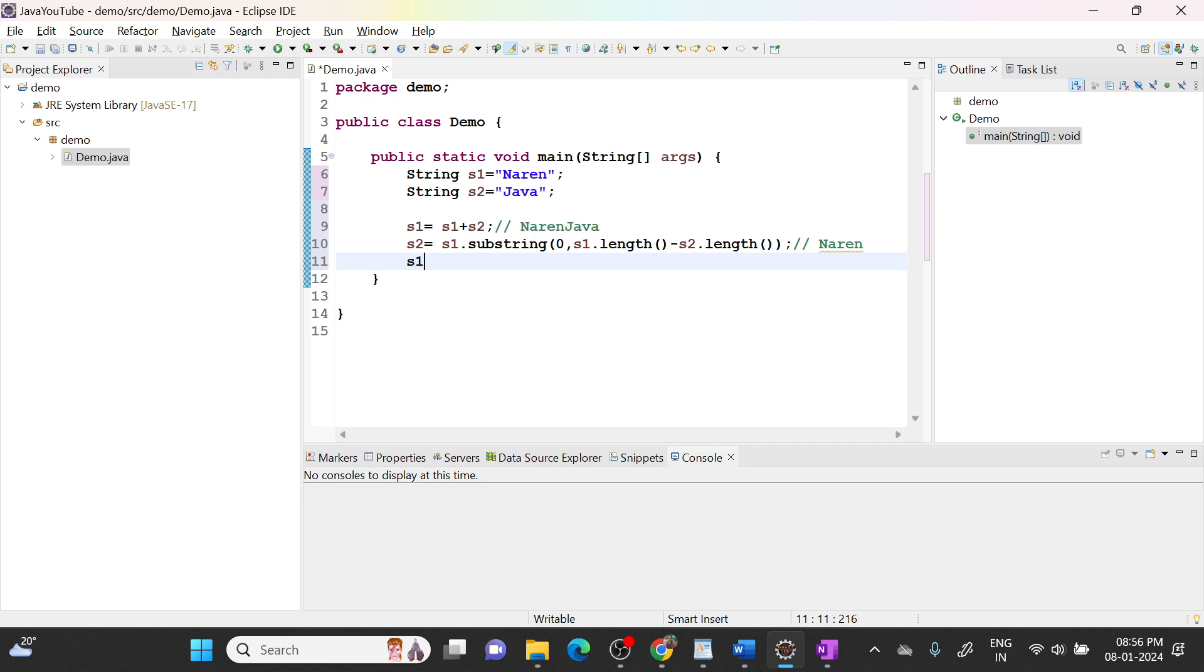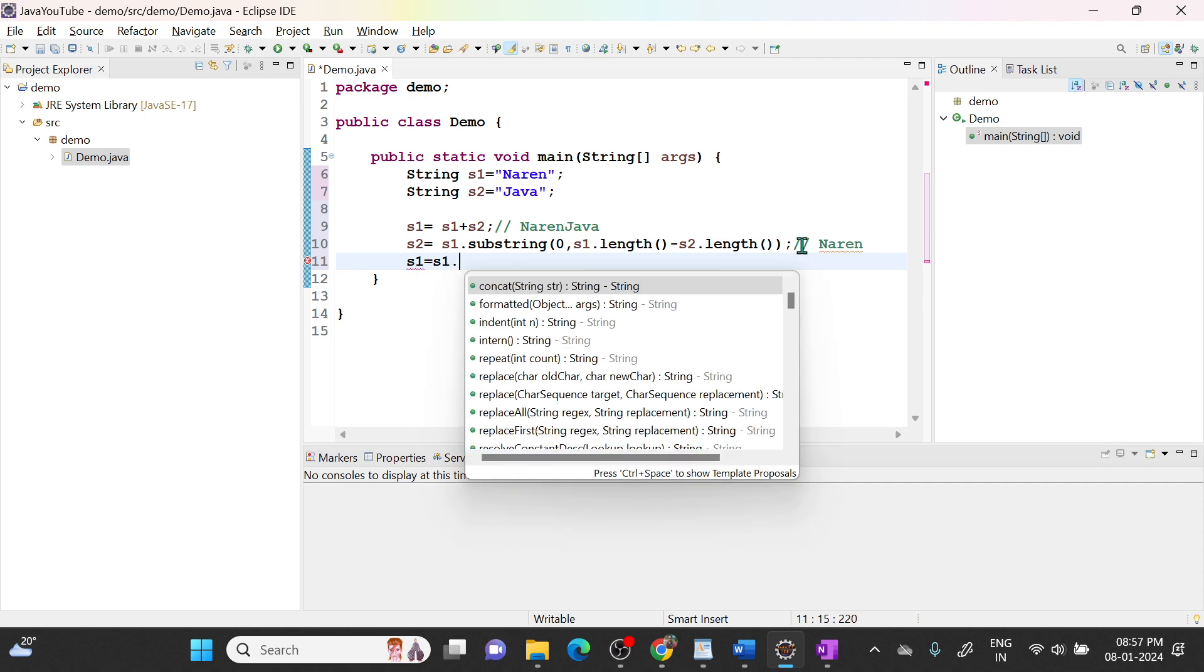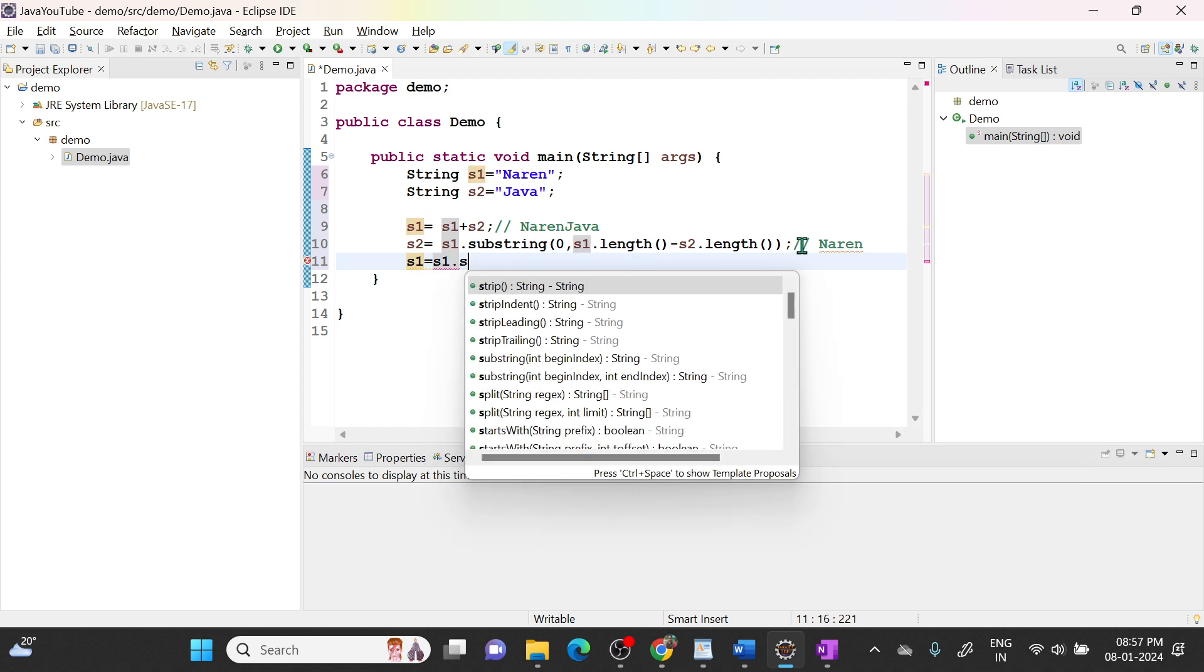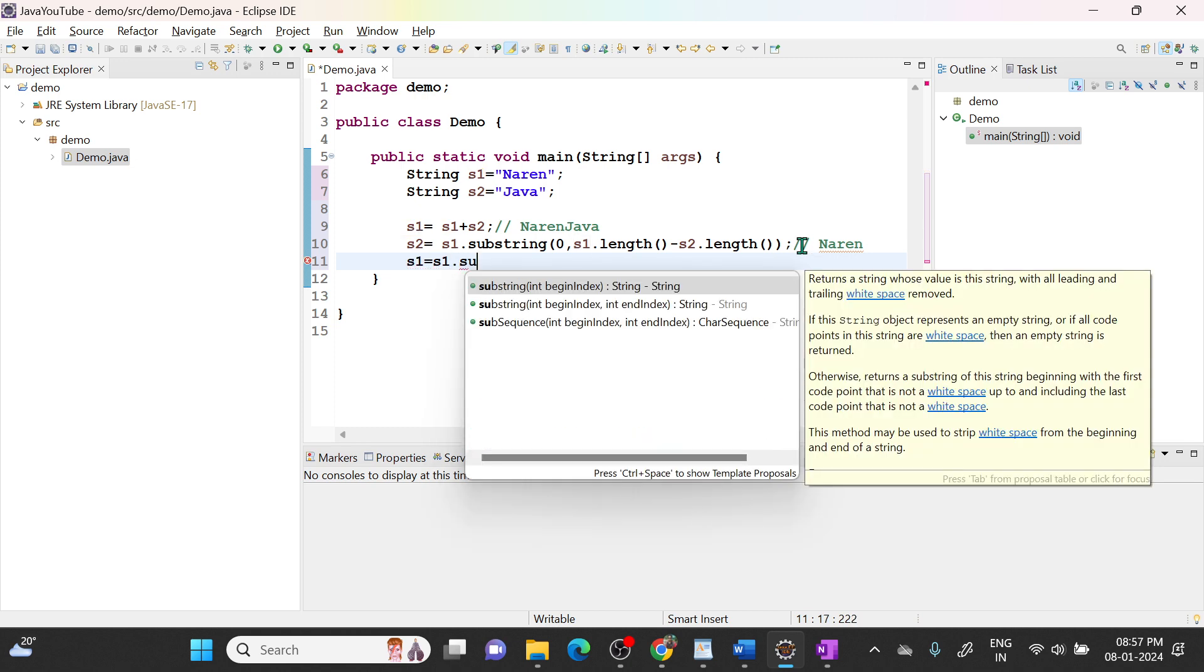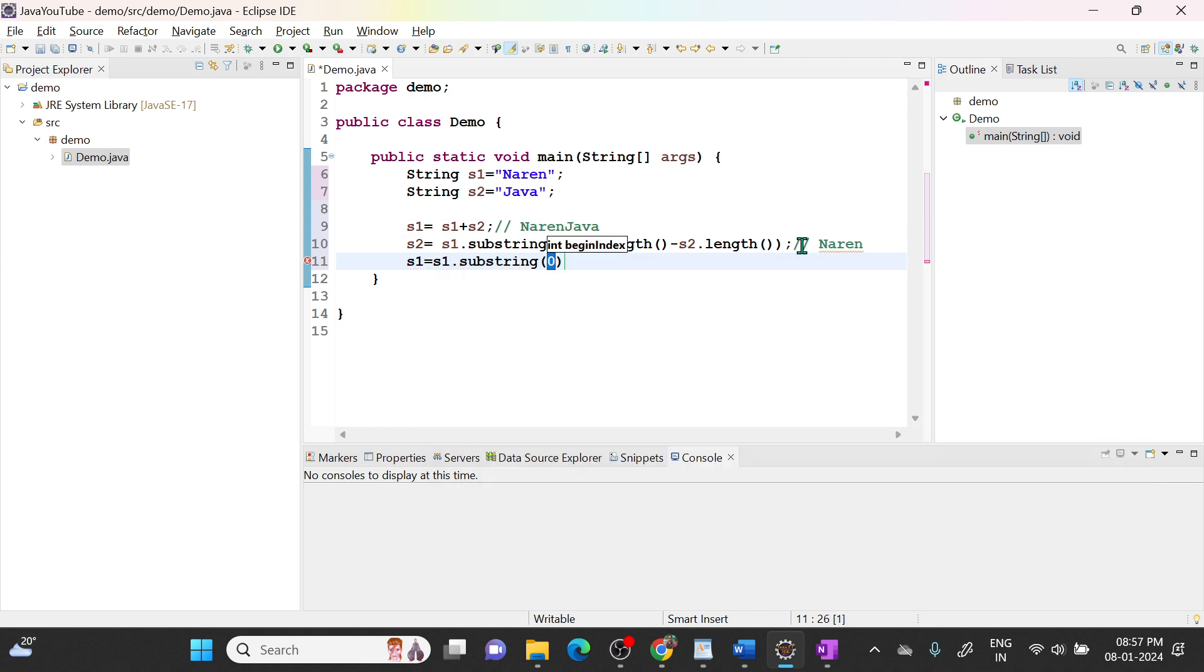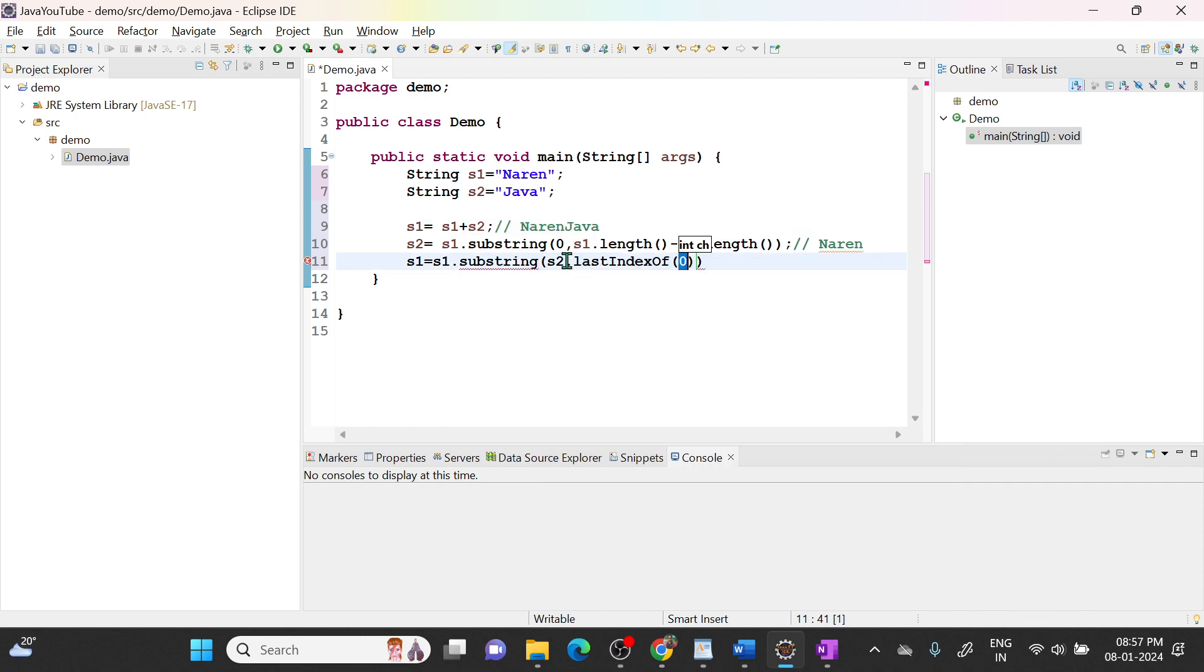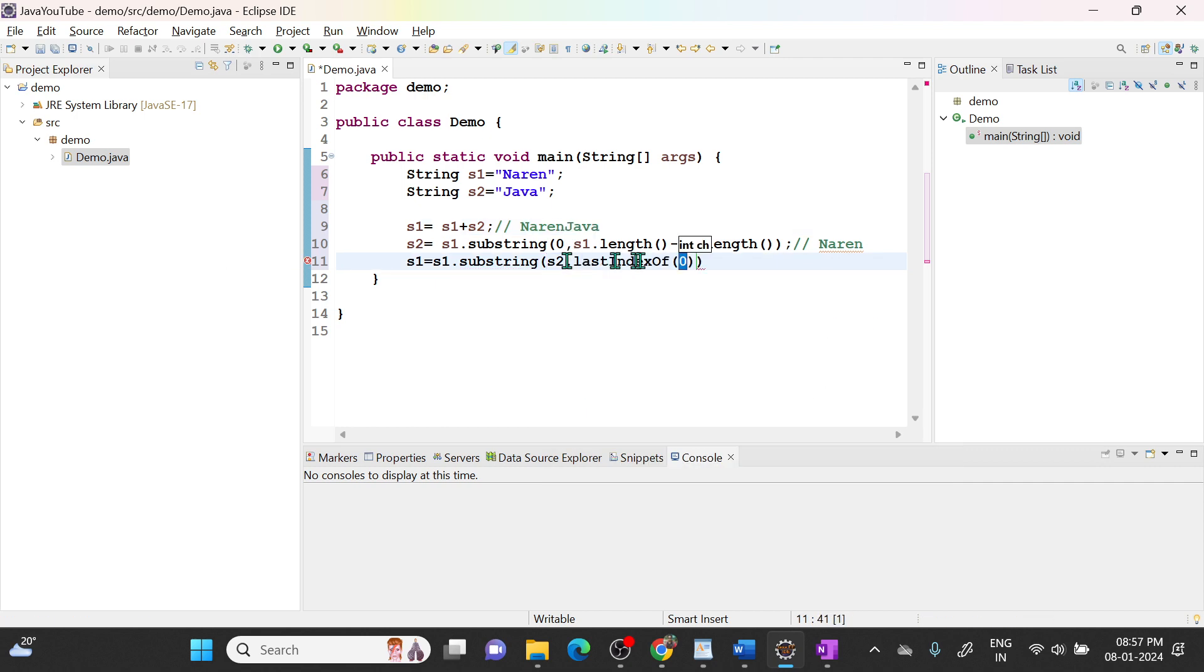Now what we need? s1. So I will say s1 equal to currently s1.substring of s2. s2 currently s2 equal to Narendra. From Narendra we need to read from here up to Narendra. So s2.length.